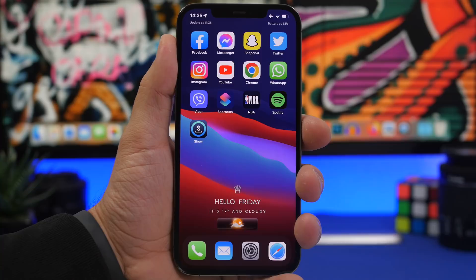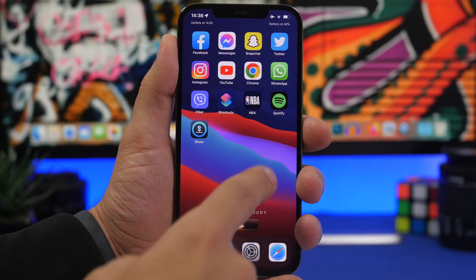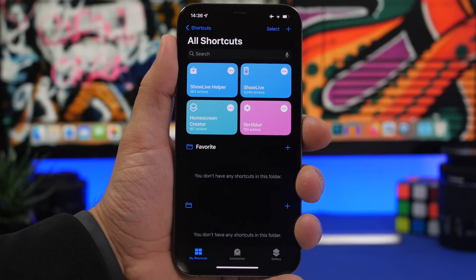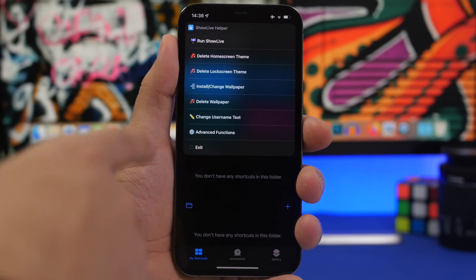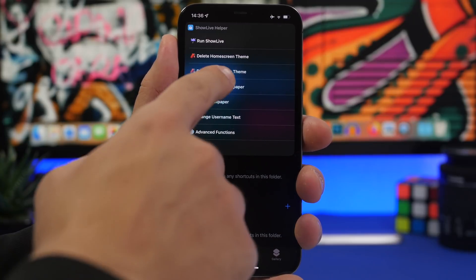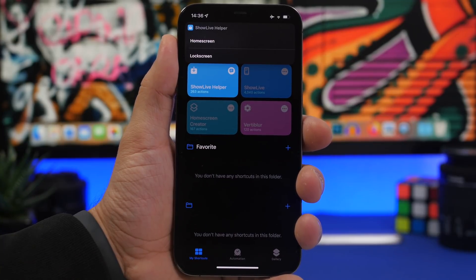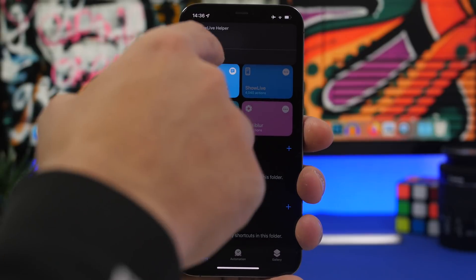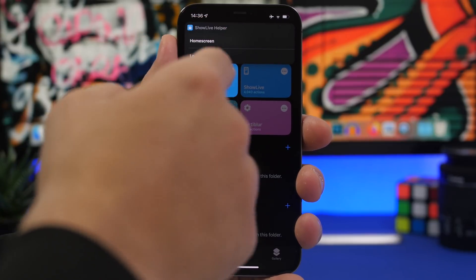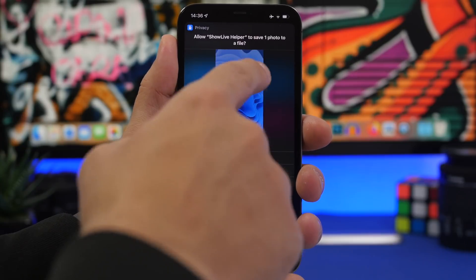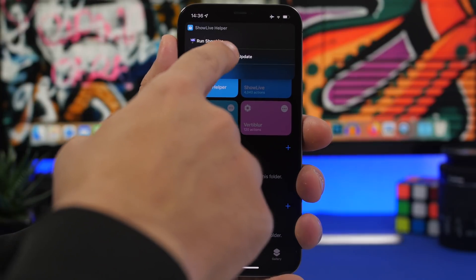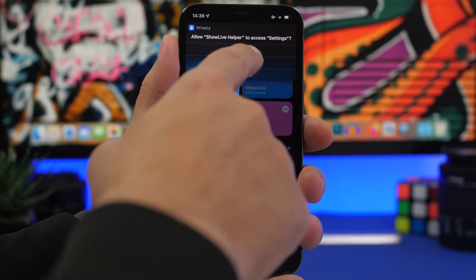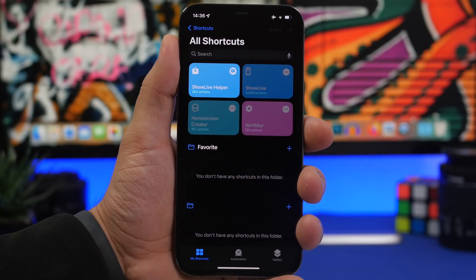Let me show you how to change the wallpaper. It's very simple — all you need to do is use Show Live Helper, tap on it, and you will see the option to change the wallpaper. Tap Install / Change Wallpaper, choose whether you want to change the home screen wallpaper, and it takes you to your photo library so you can choose the wallpaper. Tap Always Allow, and you can choose to run Show Live to update the information at the same time, or just apply the wallpaper. Tap Always Allow again and you're good to go.